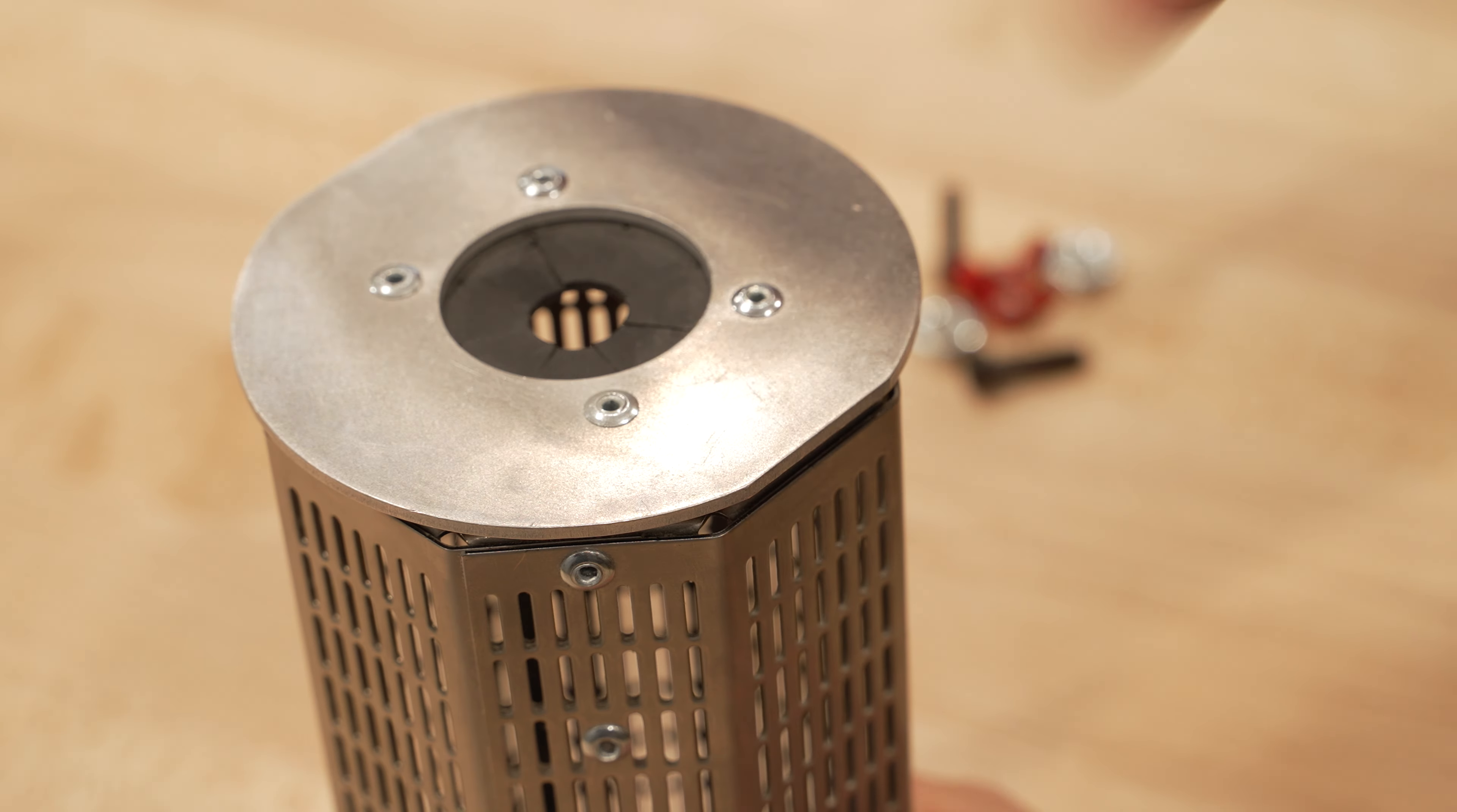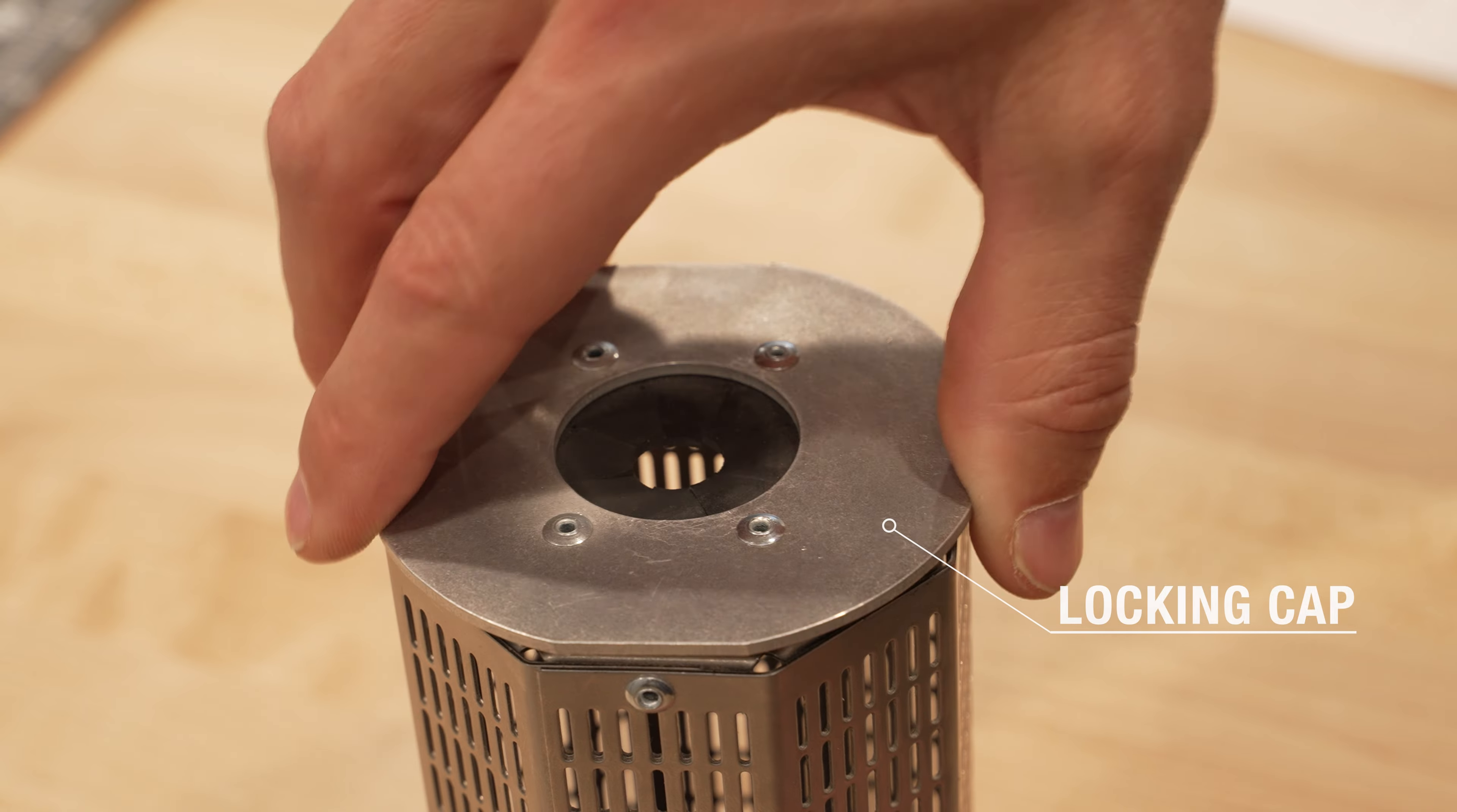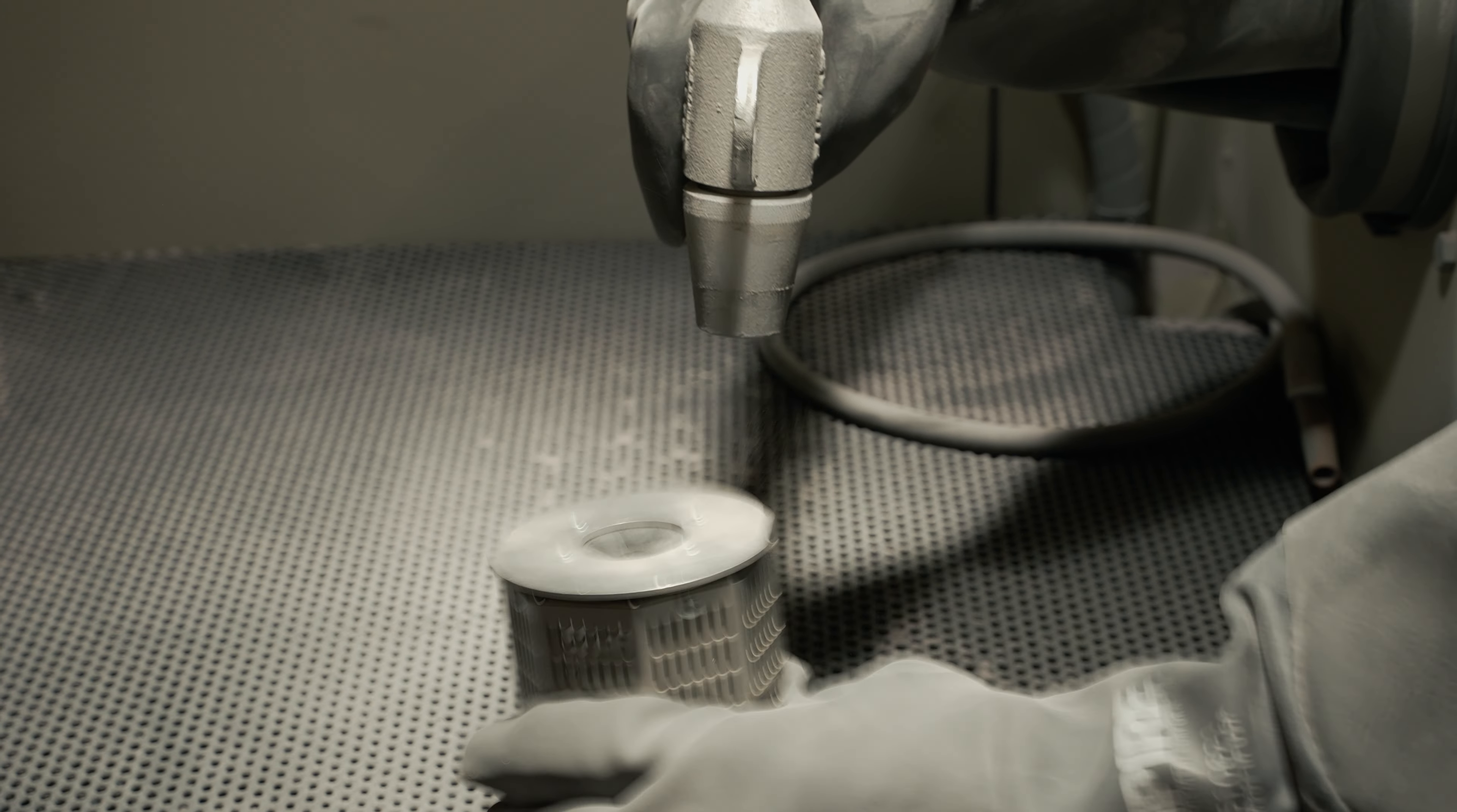It's easy to use. Simply remove the cap and place your small parts in the canister, then fasten the cap. Insert the blast nozzle into the porthole and blast. You'll need to periodically shake the canister to reorient the small parts until all surfaces are blasted.